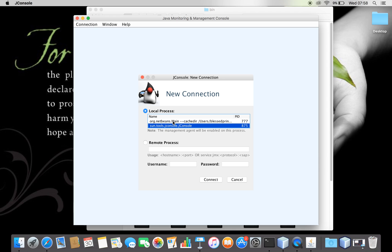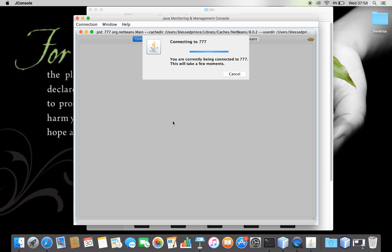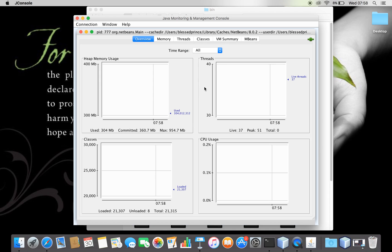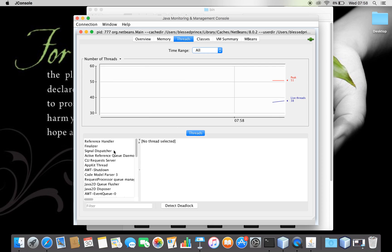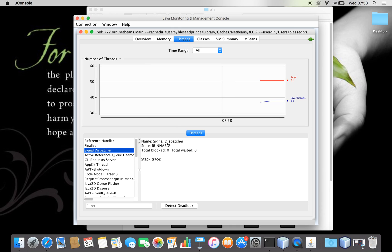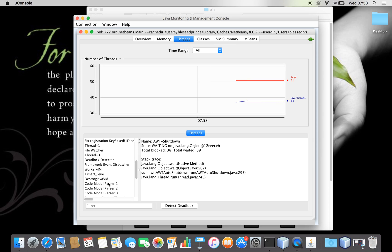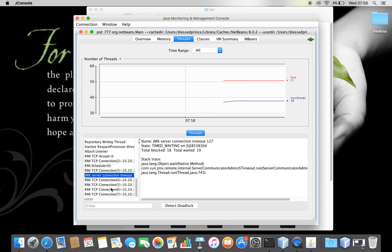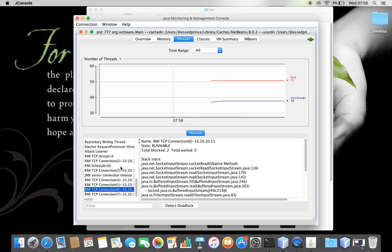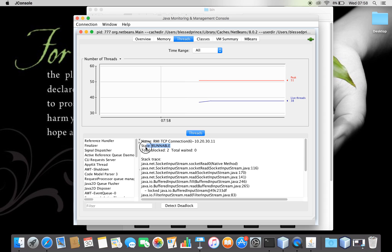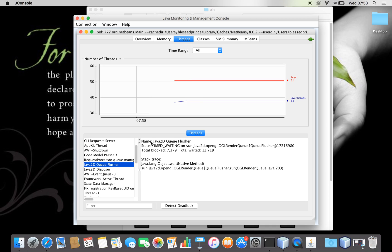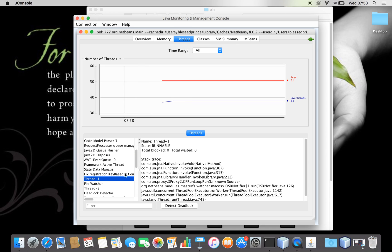Here in JConsole you can find under the Threads tab how many threads are running. You can see the thread names: finalizer, signal dispatcher, AWT shutdown — there are a lot of threads running. You can find the names and states of the threads. Some are in runnable state, some are in waiting state. The peak was 51 threads and now there are 38 live threads.